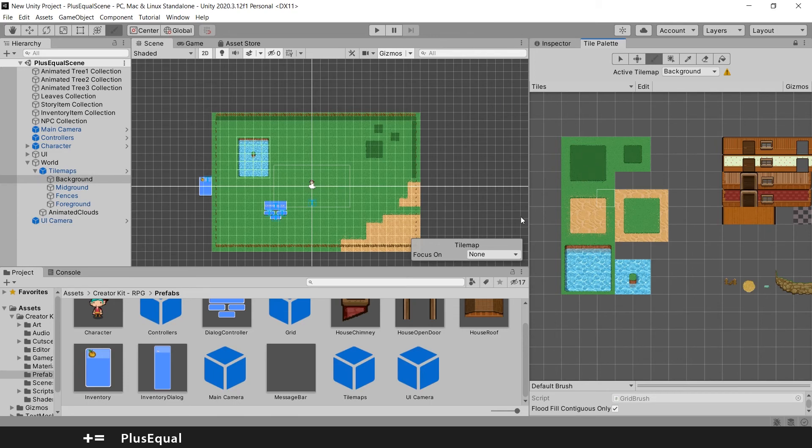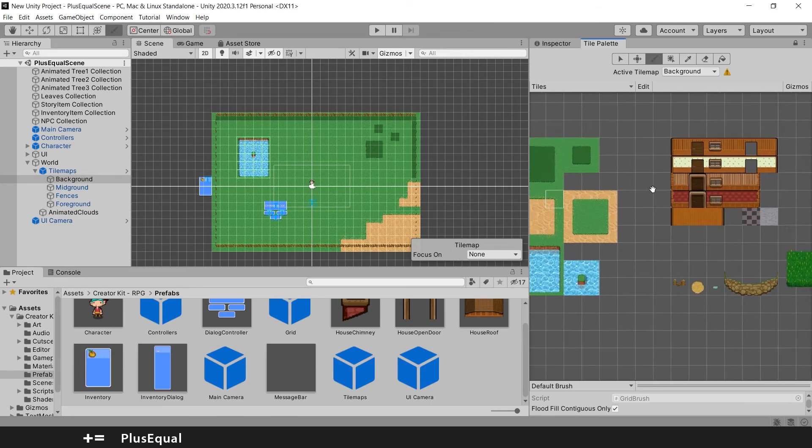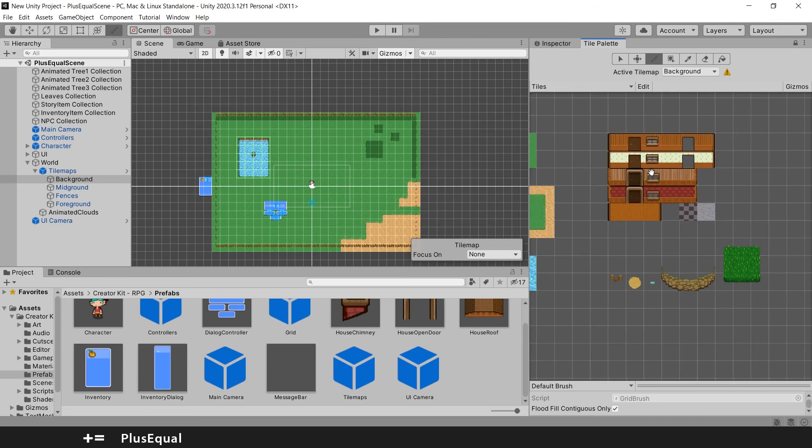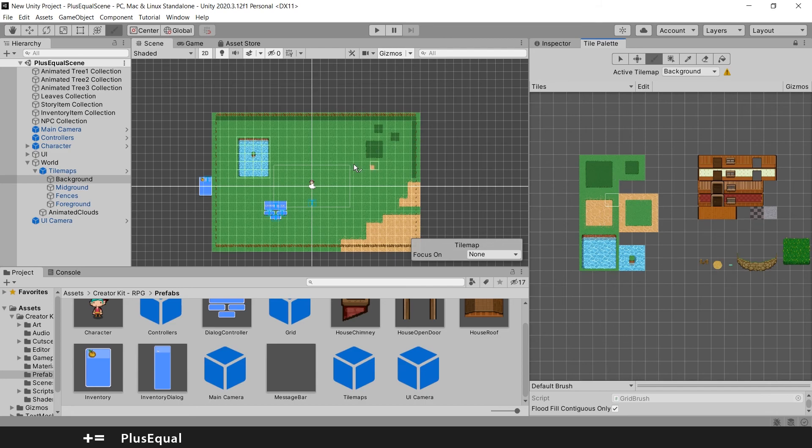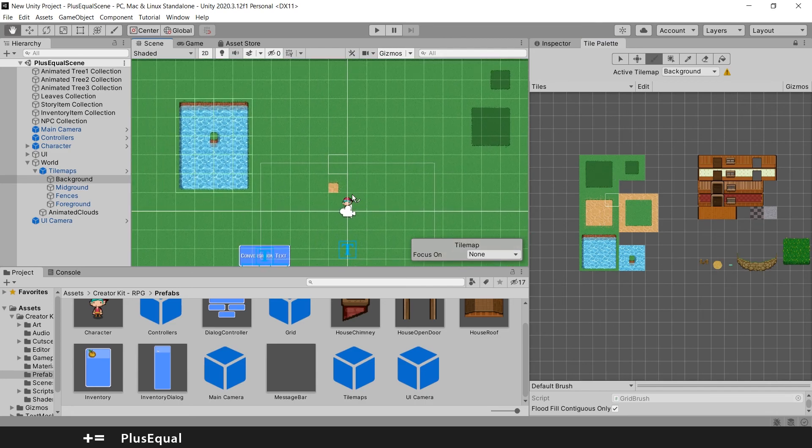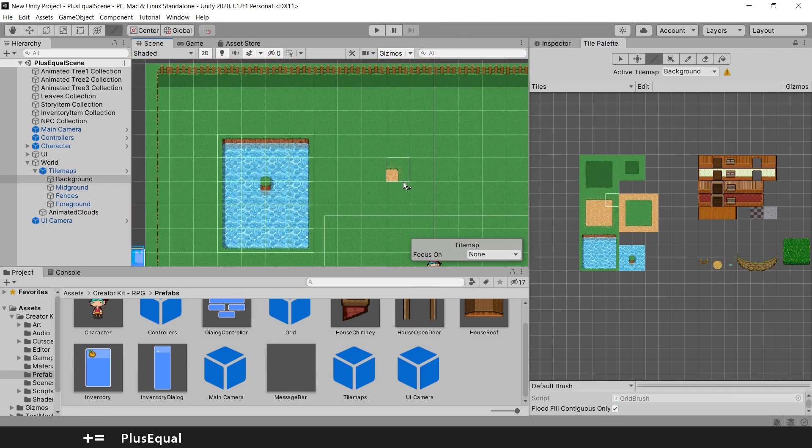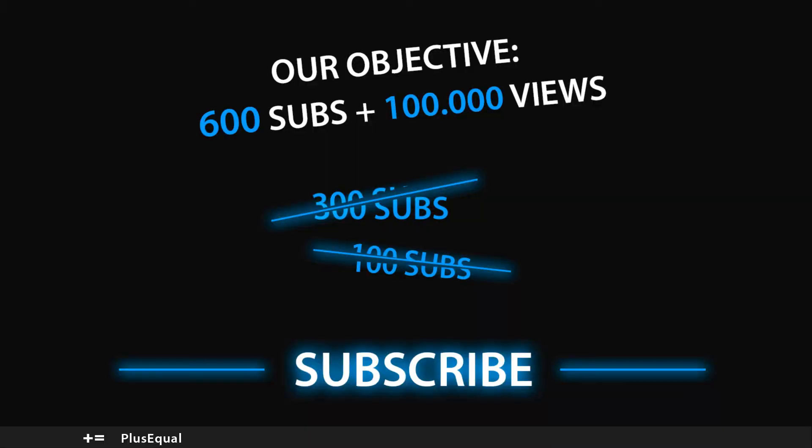In the next tutorial we will be adding a house and maybe more couple of stuff if we have time. I hope you guys learned something new with this tutorial. Don't forget to leave a like, subscribe and consider joining our Discord server. To all of you watching this tutorial, thank you a lot and I will see you next time. See you there.